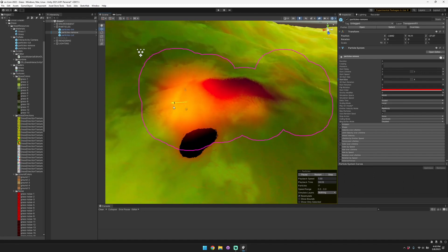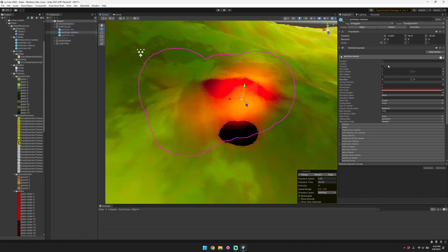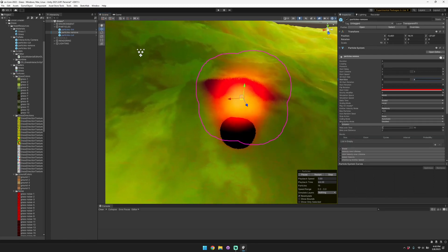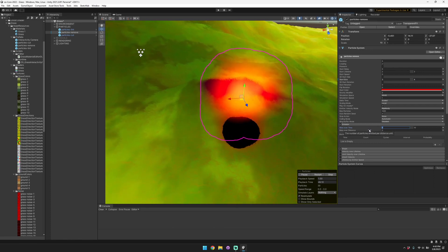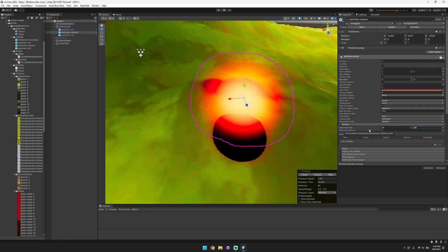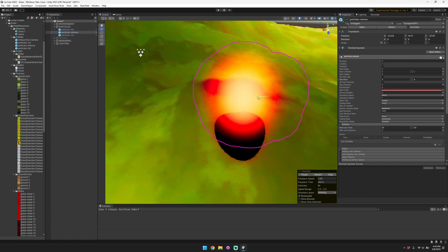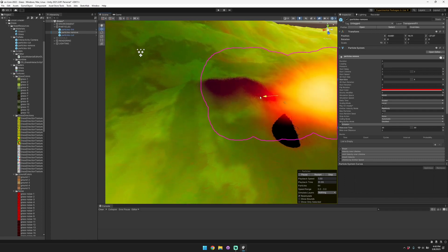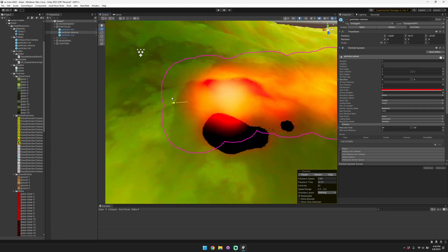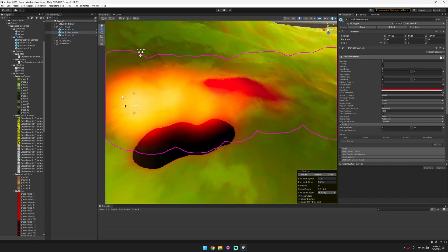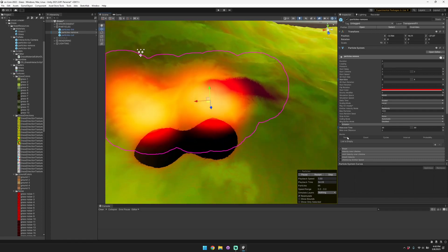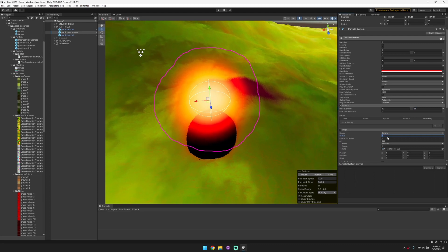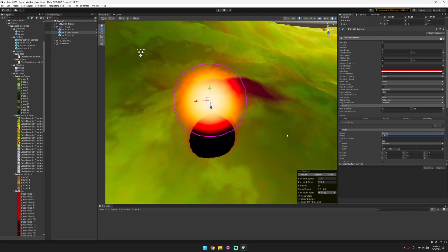We can adjust the emission of the particles so that they are more present, which will cause the grass to be removed more consistently, and we can change the shape of the emission as well. These are just standard particle system features.